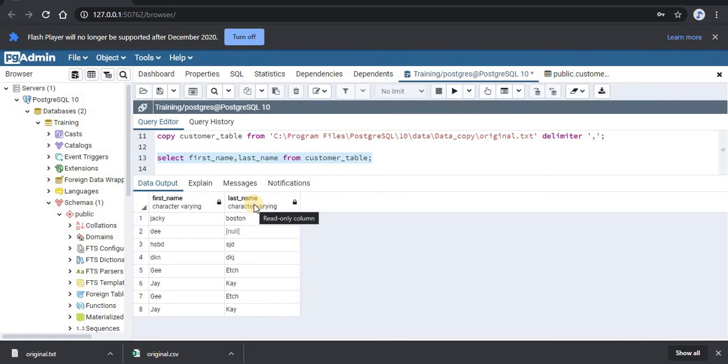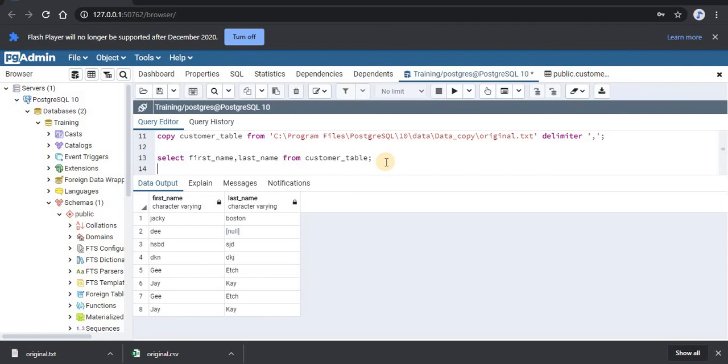If you remember, we discussed that the asterisk wildcard can be used to get all the columns. So let's use the asterisk wildcard. We will just write SELECT star FROM customer_table.